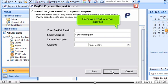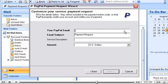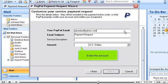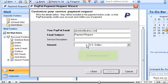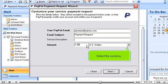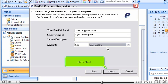Enter your PayPal email address. Enter the amount. Select the currency. Click Next.